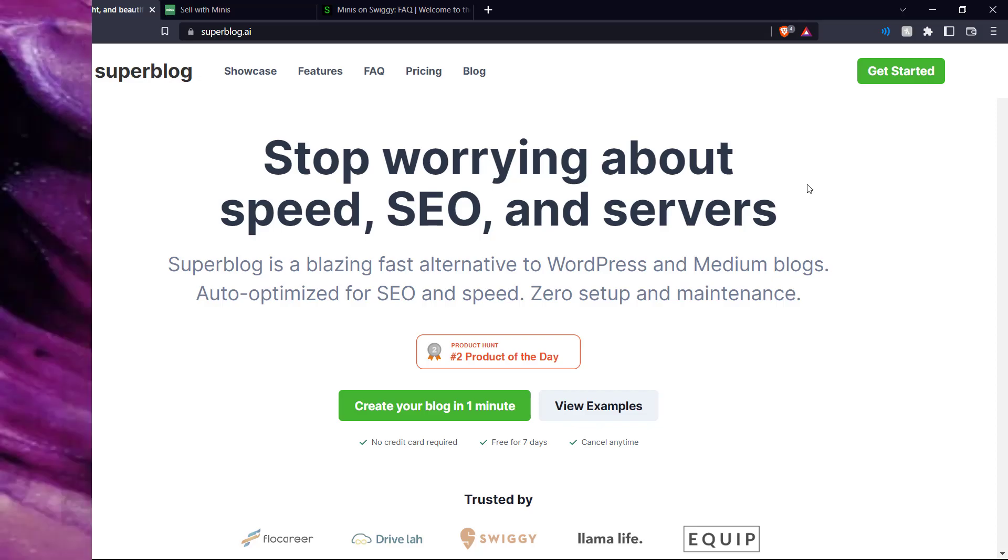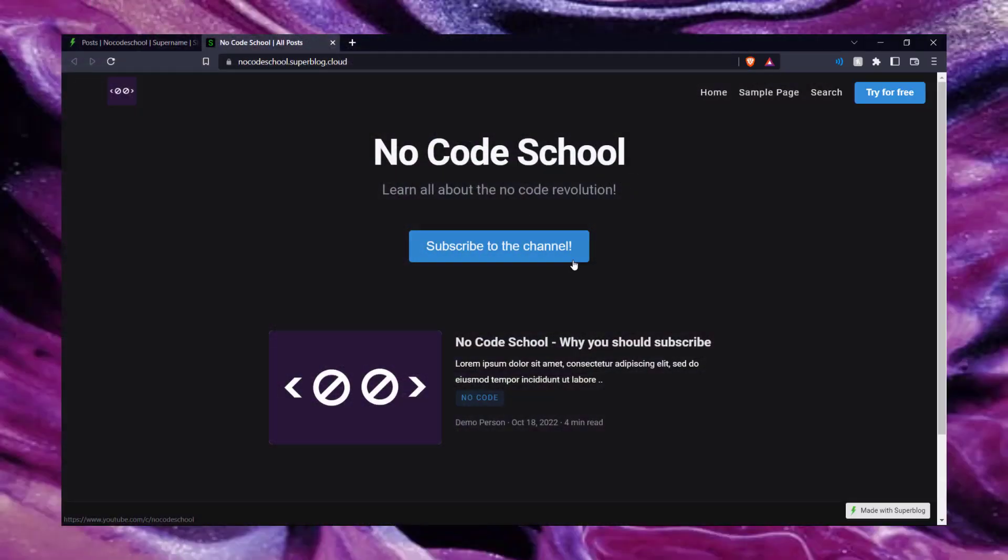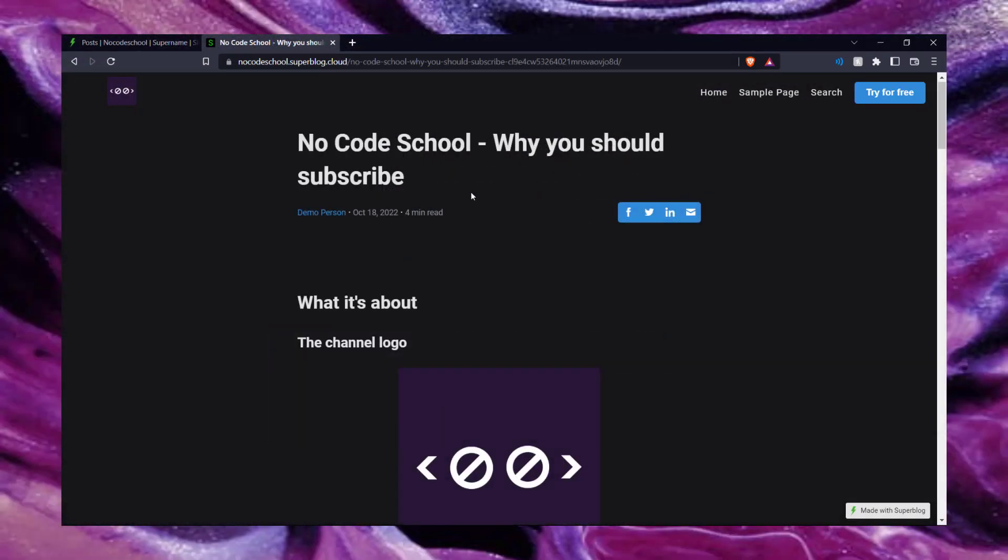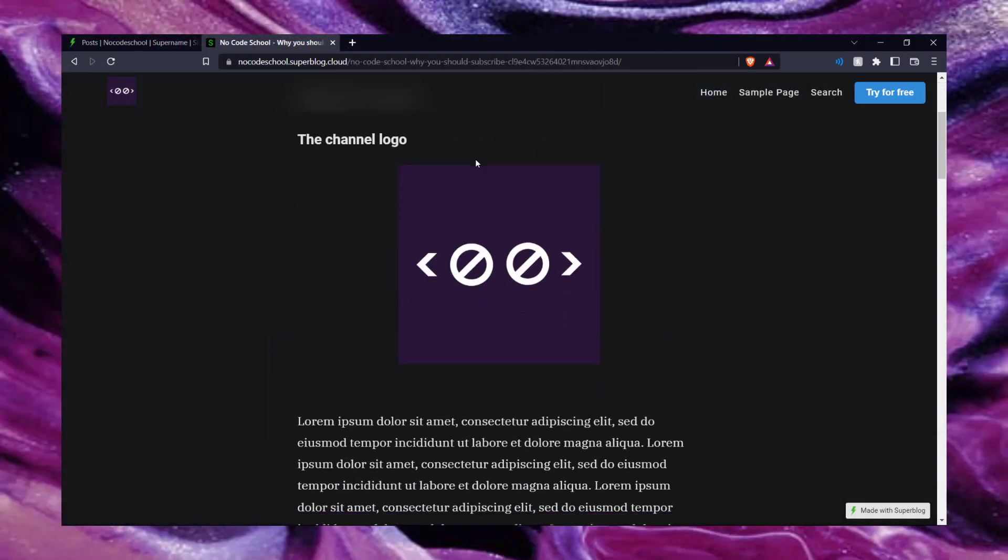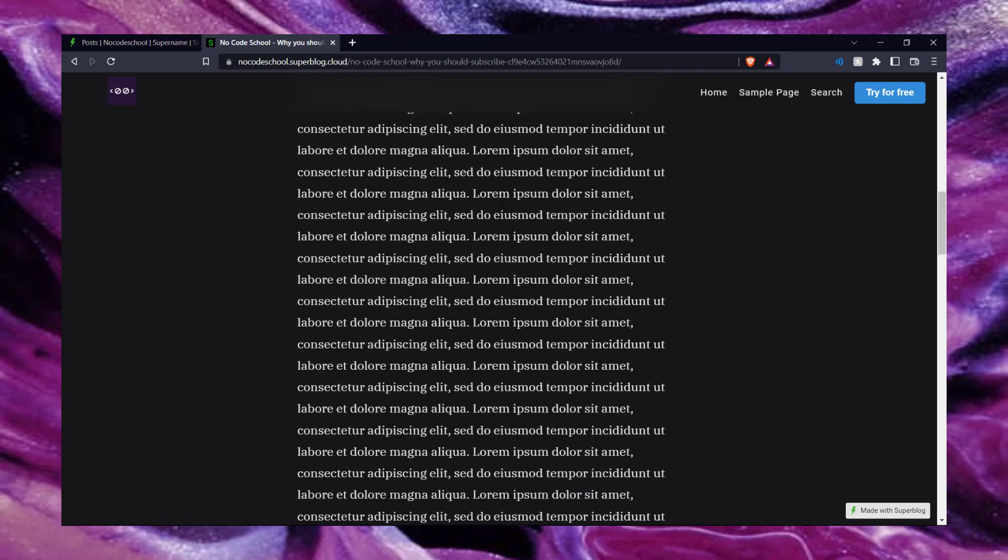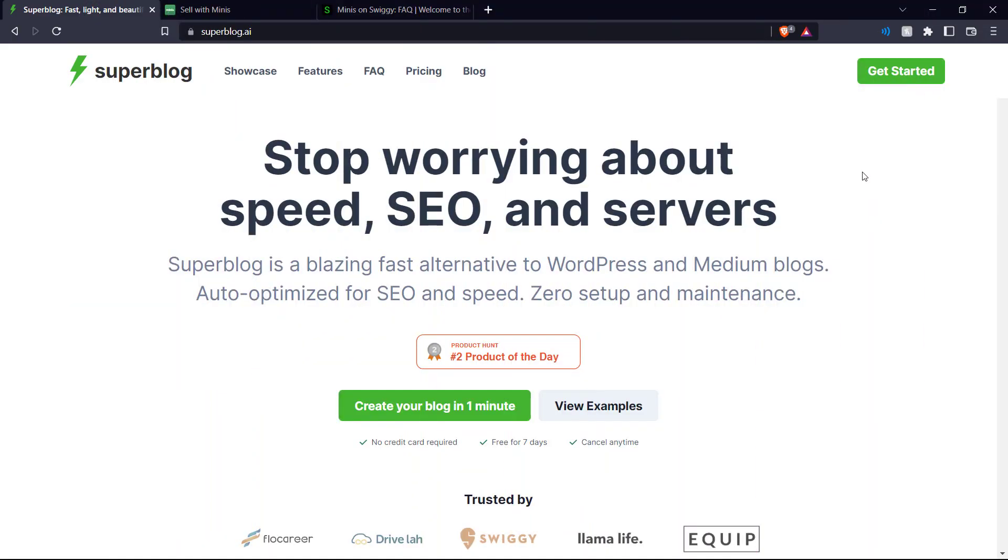If you want to build a beautiful and simple blog just like this, then this is the video for you. Hello everyone and welcome back to the channel. This is NoCodeSchool and today we're going to be talking about Superblog.